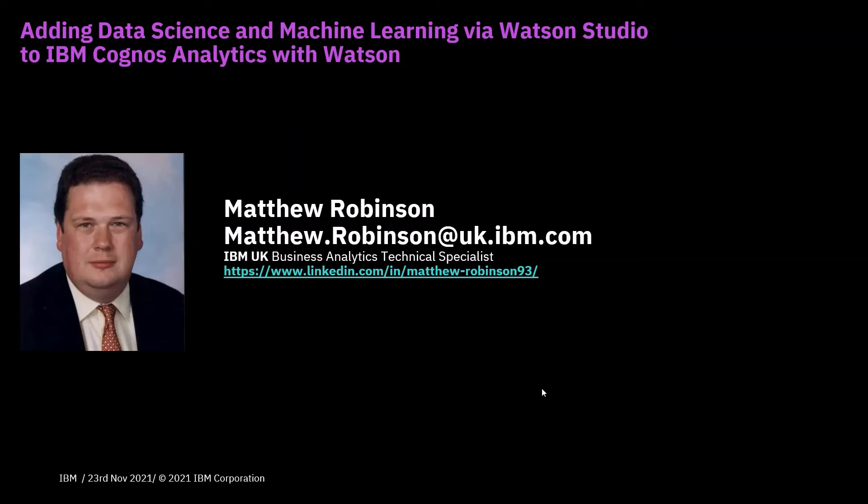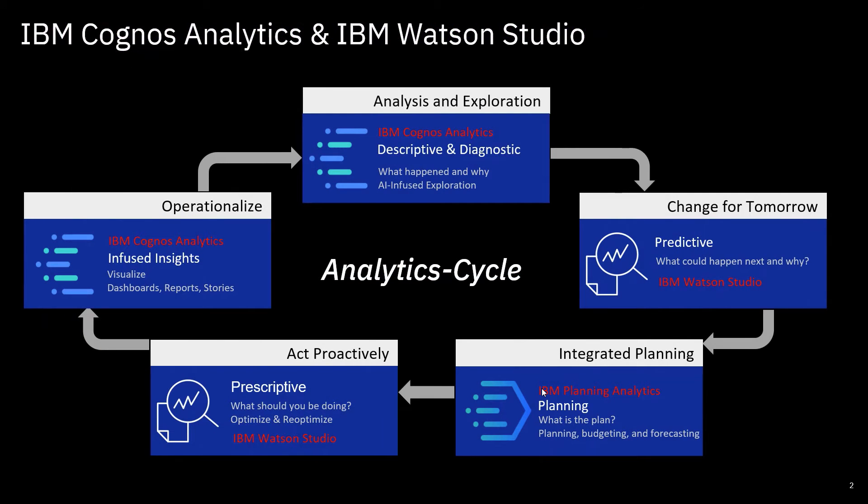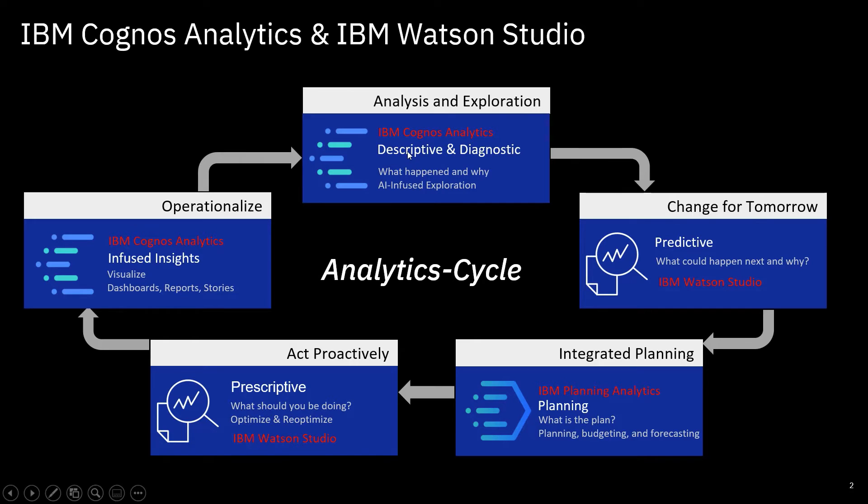Thanks Tassos, great to see the new features in Cognos Analytics including forecasting. But what happens if you'd like to extend your predictive analytics capabilities or supplement Cognos' powerful descriptive and diagnostic analytics for analysis and exploration? What happened and why did it happen? Tassos has shown you some of the AI infused exploration, but if you're interested in what could happen next and why, you're looking at predictive analytics.